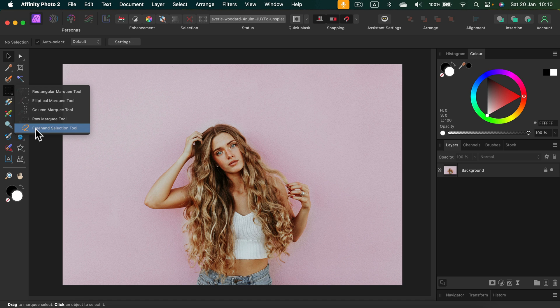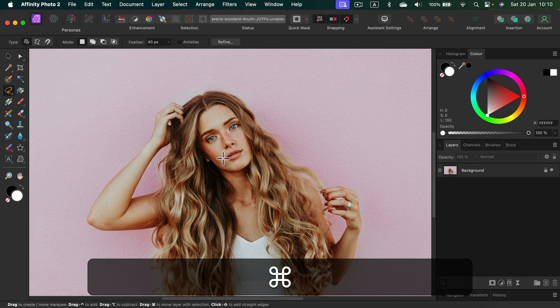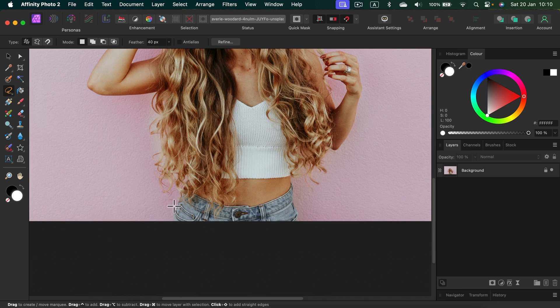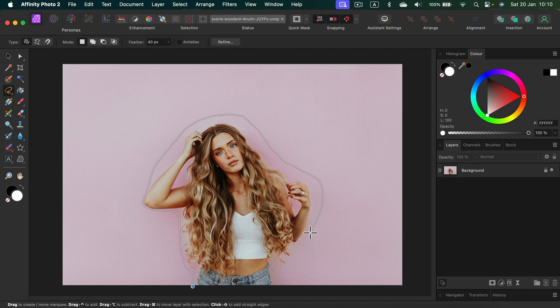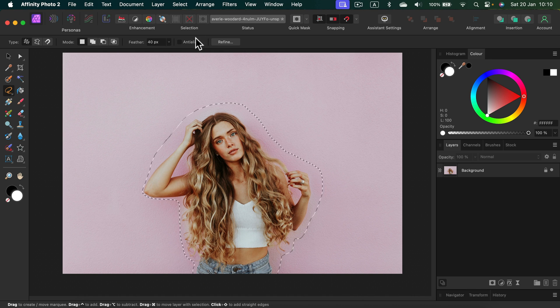I'll go to my selection tools and use the very basic one — the freehand tool, also called the lasso tool. Let's zoom in a bit. As I mentioned, I will make it imprecise and quick. That's very imprecise as you can see. So we've got this very rough, quick selection.